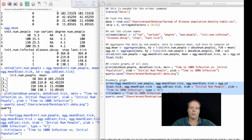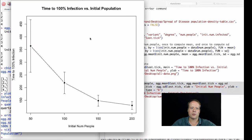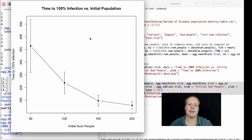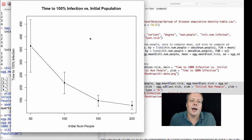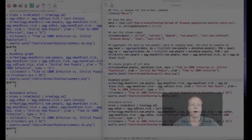And then we pull up our Quartz window. We can now see this nice graph that shows the relationships.